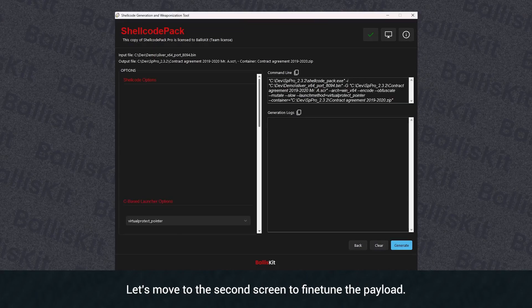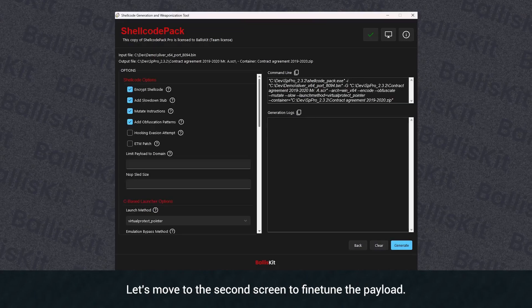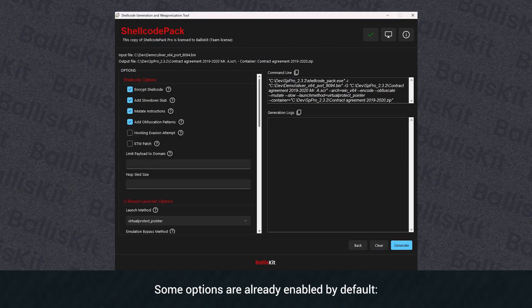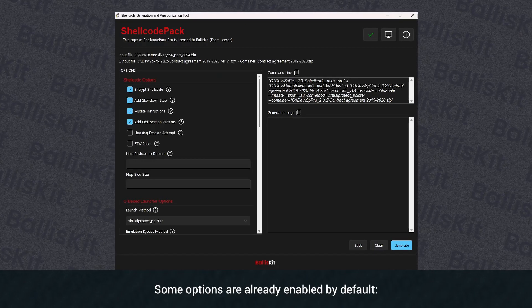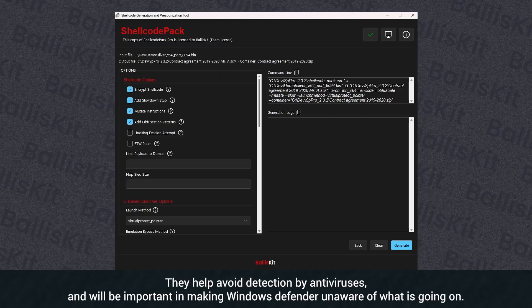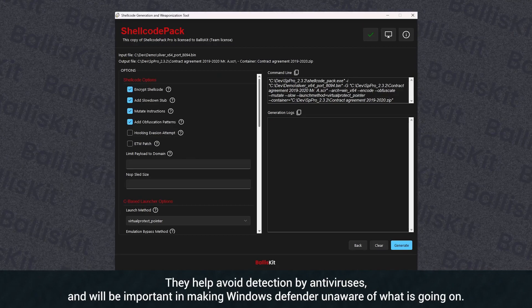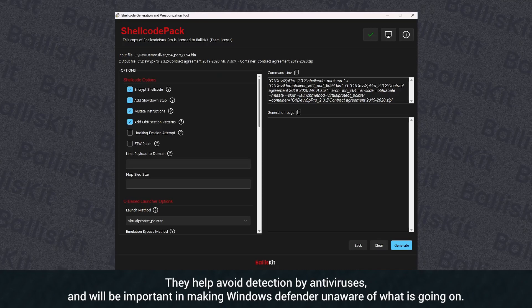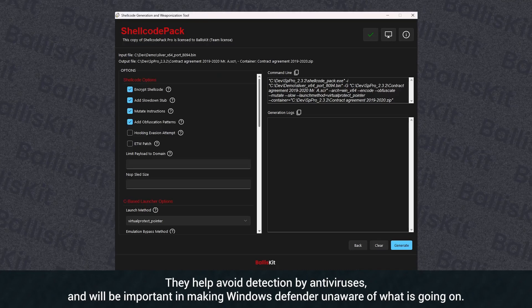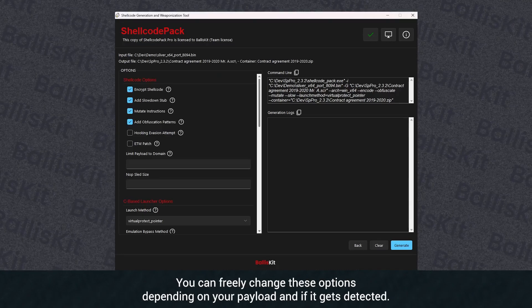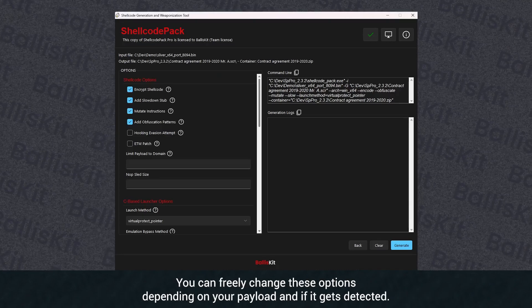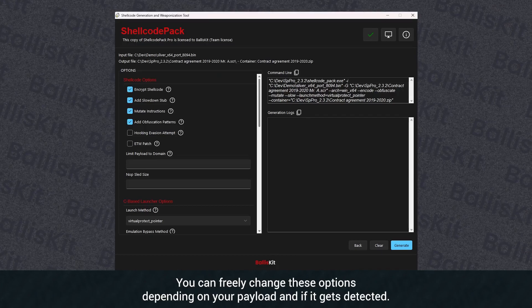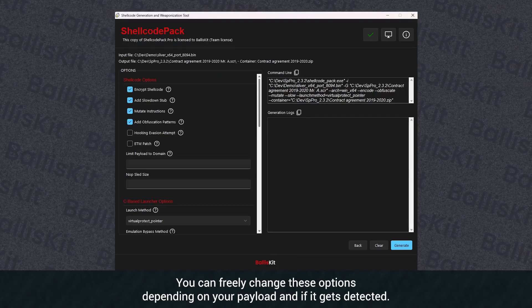Let's move to the second screen to fine-tune the payload. Some options are already enabled by default. They help avoid detection by antiviruses, and will be important in making Windows Defender unaware of what is going on. You can freely change these options depending on your payload and if it gets detected.